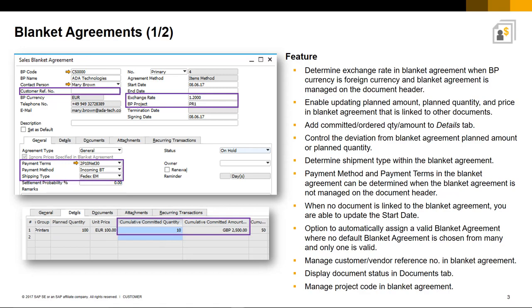When the status of a Blanket Agreement is on hold, you are able to update the planned amount or quantity and even price, even if the agreement is linked to other documents.